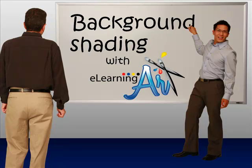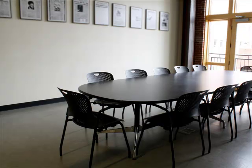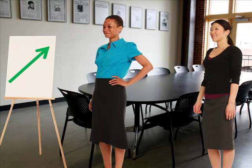Okay, we're going to look at doing some background shading in PowerPoint, and I'm going to deconstruct an effect that I did in one of the courses I created before.